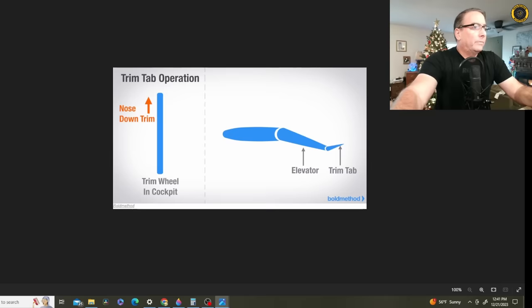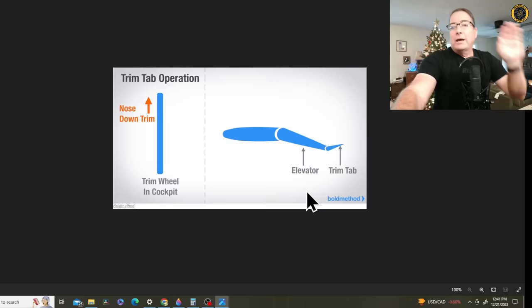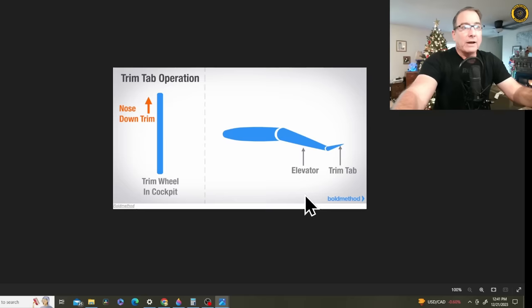Here's the nose-down trim condition. The trim tab comes up, a maximum of 10 degrees in the case of the Debonair. The elevator is pushed down, and you push the nose of the aircraft down. And this is the condition that they found her aircraft in. At 5 degrees, nose trim down.